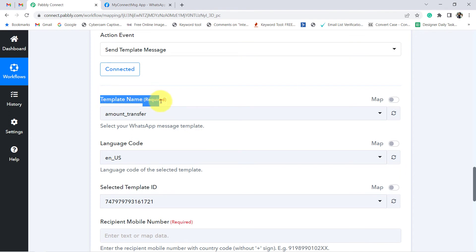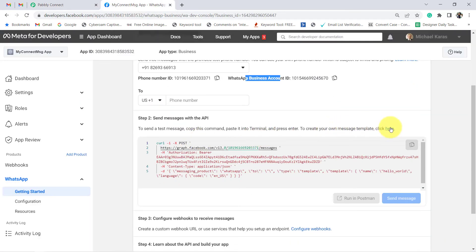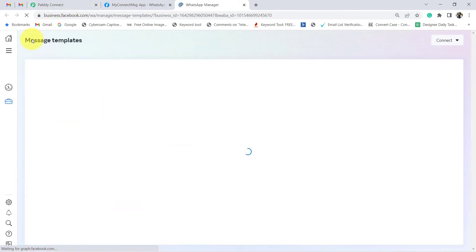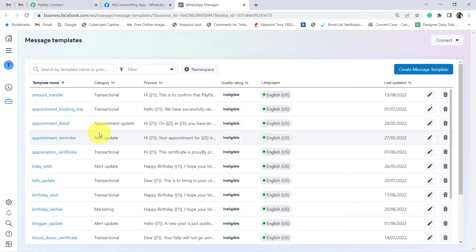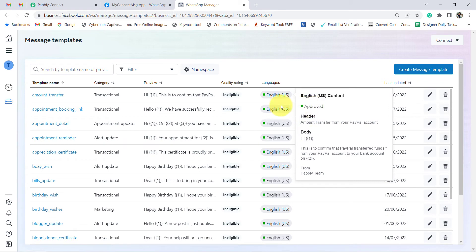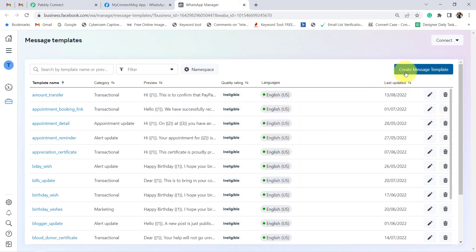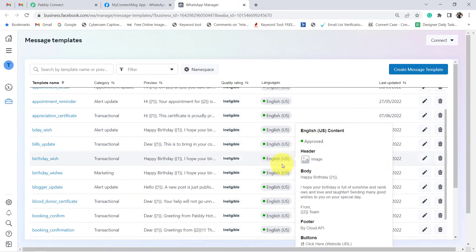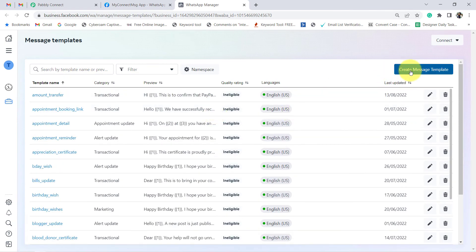Now it is asking for the template name. WhatsApp requires you to first create a message template, get it approved via Facebook, and then only you can initiate the conversation with your clients. If you want to receive notifications, you will have to first create a template and get it approved. Under Step 2 Settings, click here and you will find all the message templates which I have created. You can see all of them are approved. In case you are not sure how to create a template, check the description box of this video for a dedicated video on creating message templates in WhatsApp Cloud API.